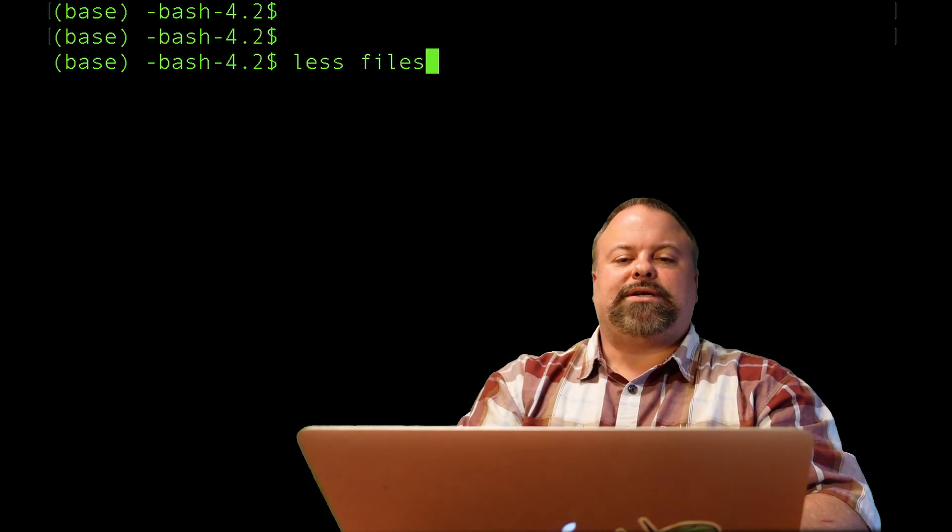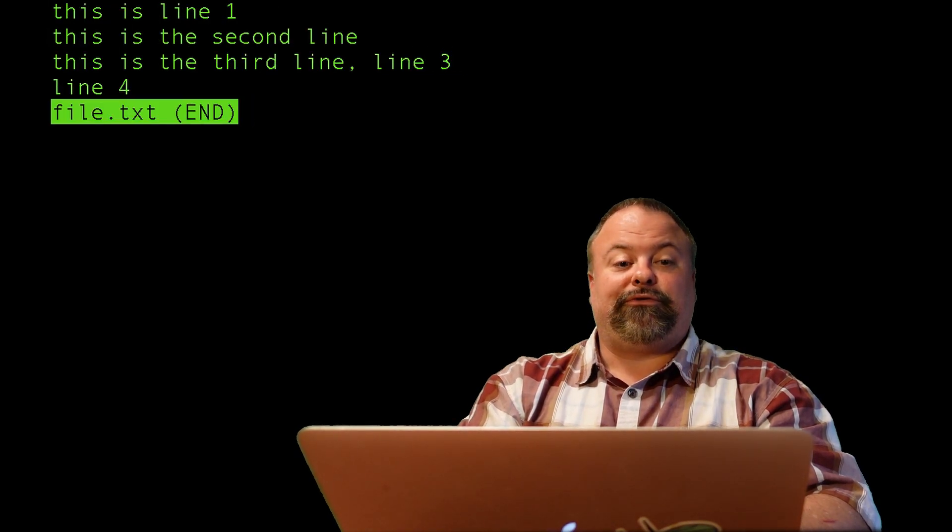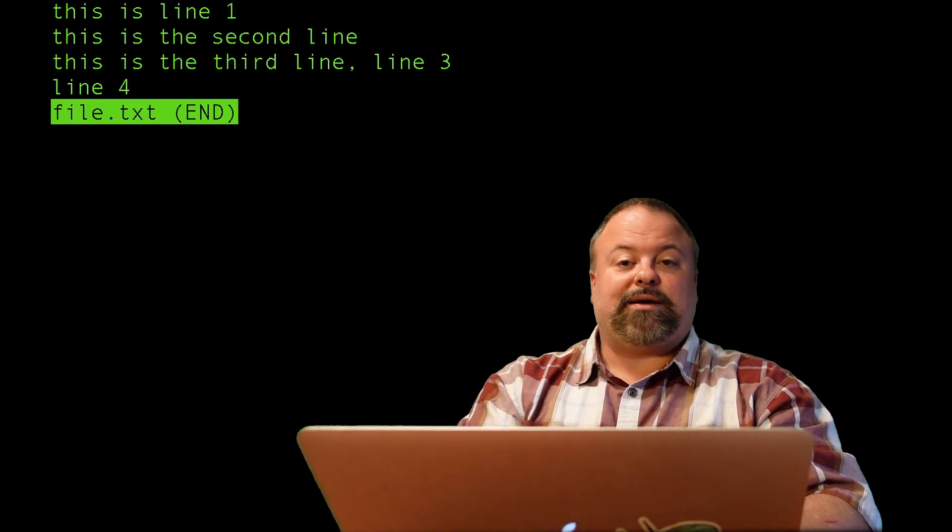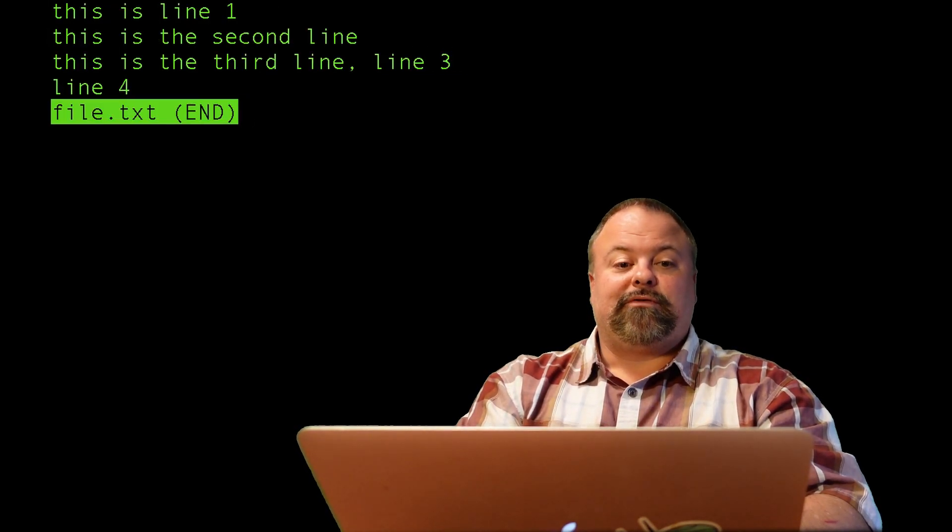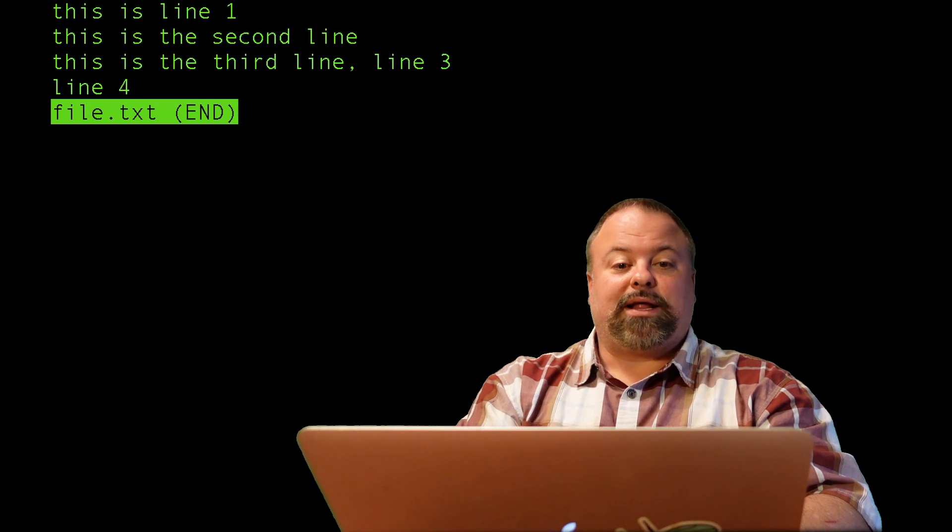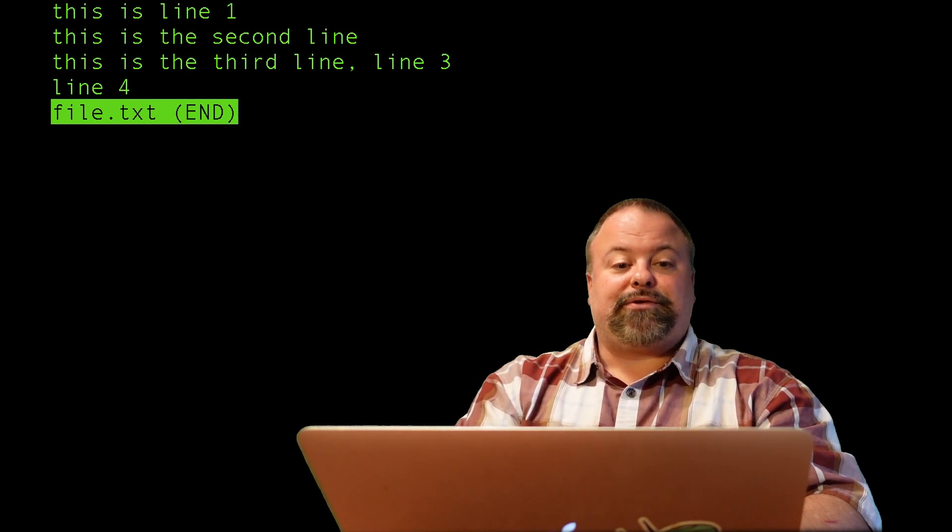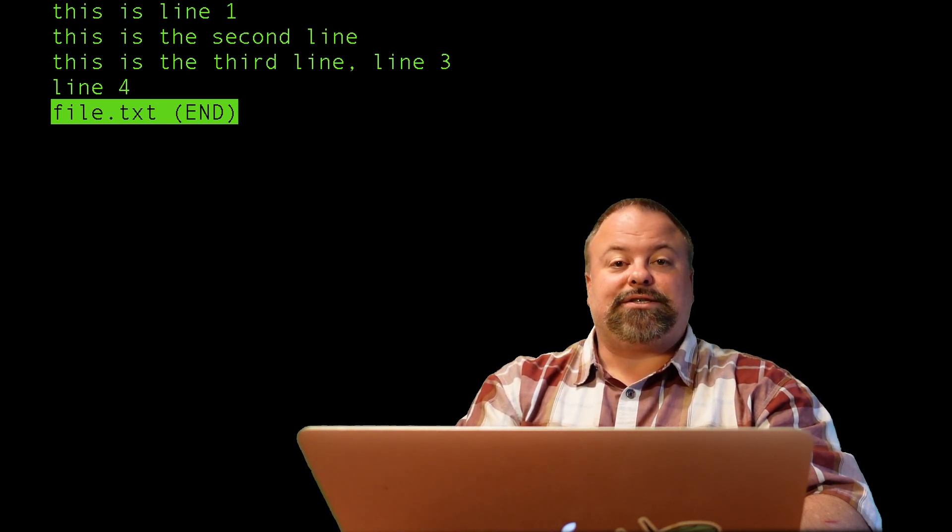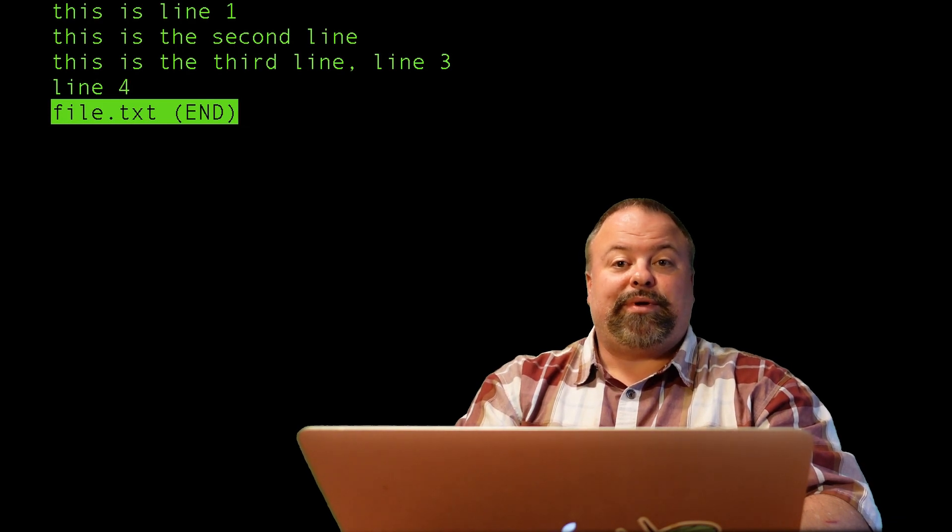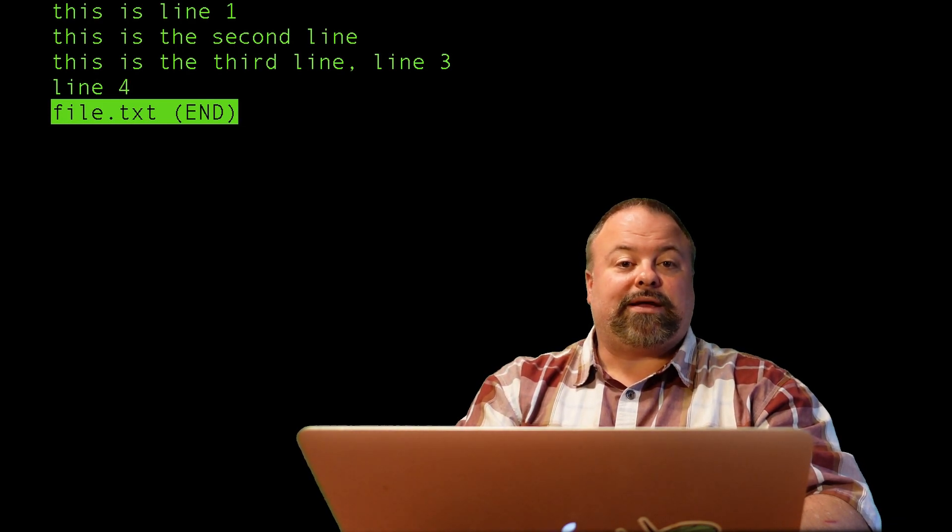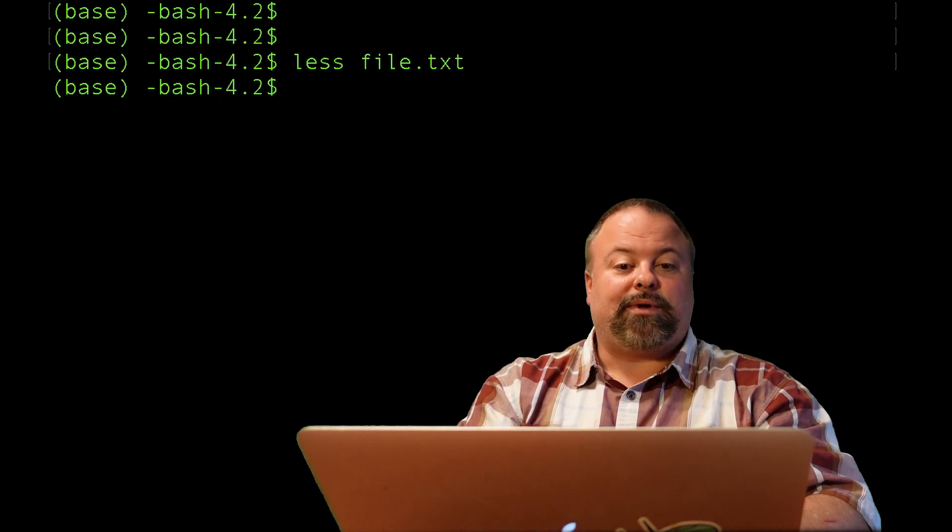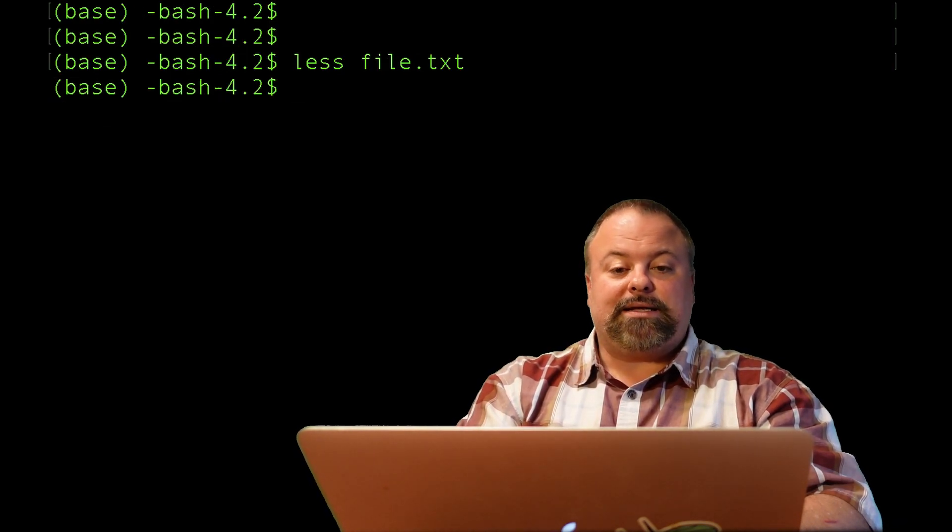Up until now, we've basically been typing in all of our DNA sequences directly into our Python scripts. That's not really what you want to do in a normal situation. You want to be able to read in files and bring in data from your file system, process the data, and maybe write new output files. I created a file just for an example called file.txt. This file has four lines of text, and each line is of different length.